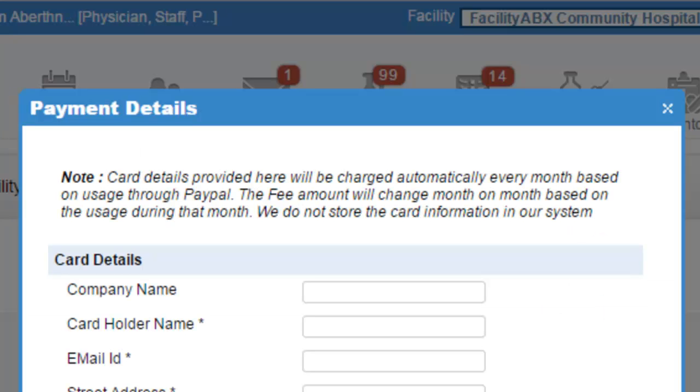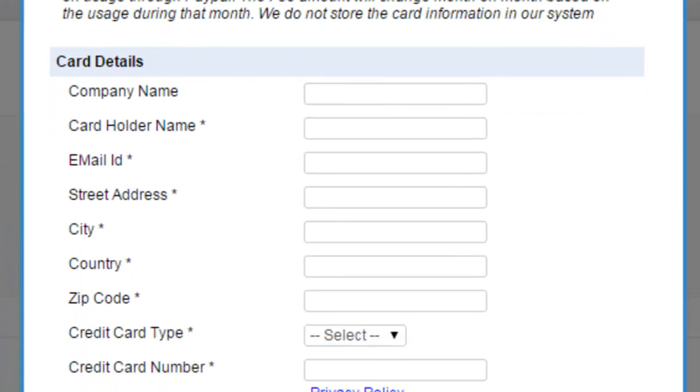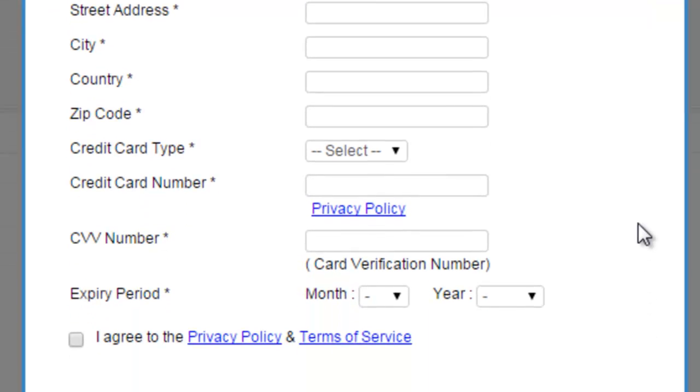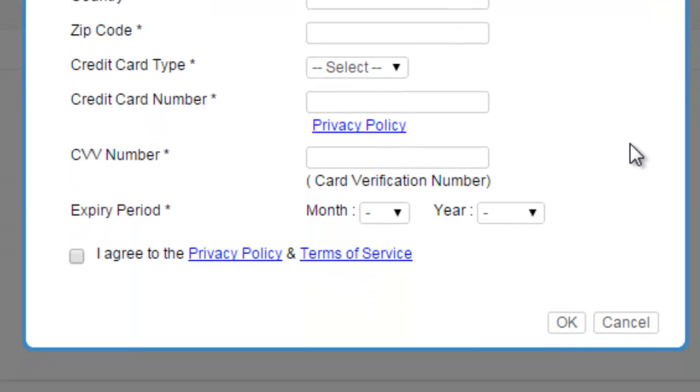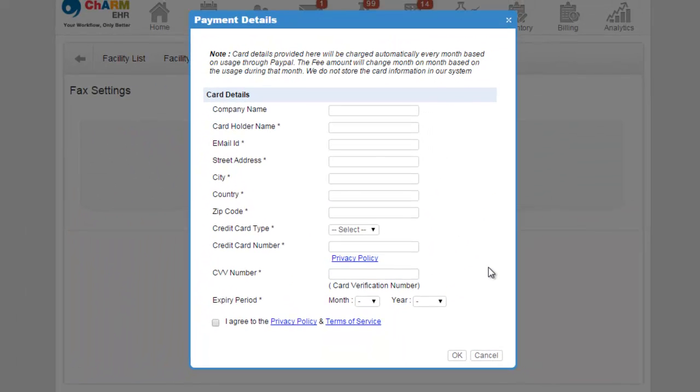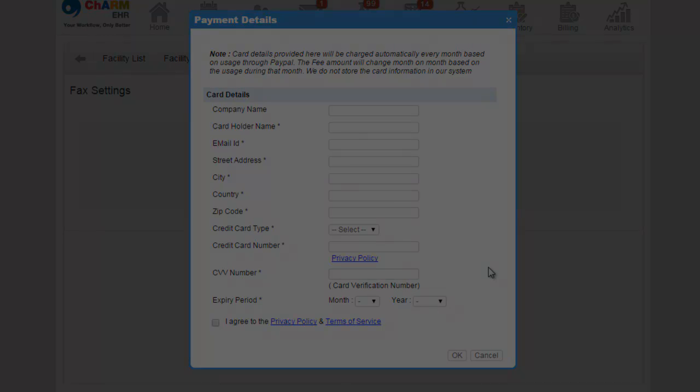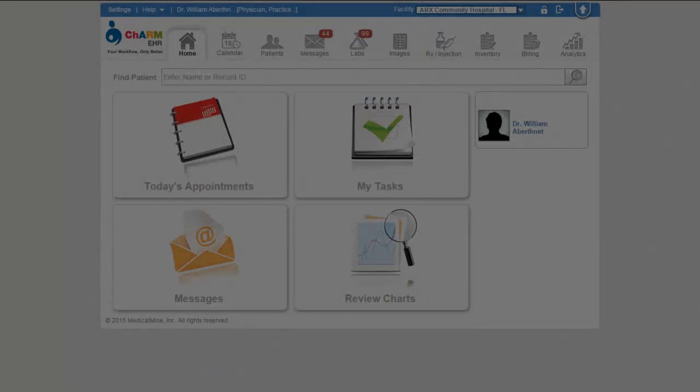You will be asked to enter your credit card details if it is not already given. Your credit card will be charged every month based on the fax usage. Refer to CharmEHR.com for details about fax pricing.